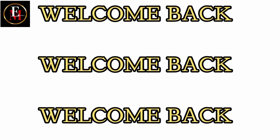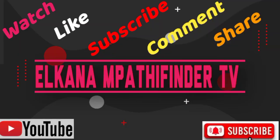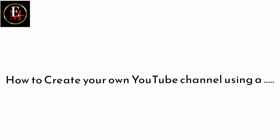Ladies and gentlemen, welcome back to Elkanom Potfender TV, and we are back in a big way. Today, straight to the point, we want to talk about creating a YouTube channel.